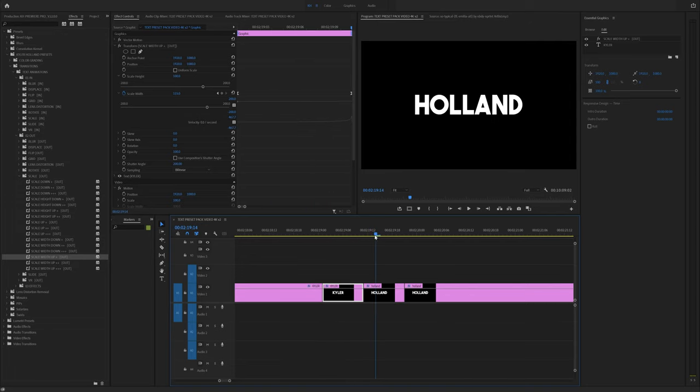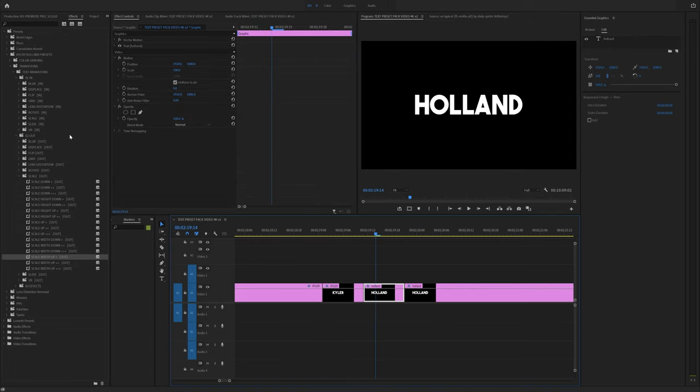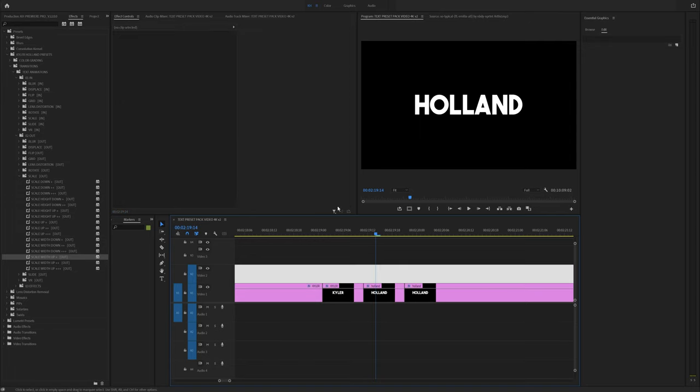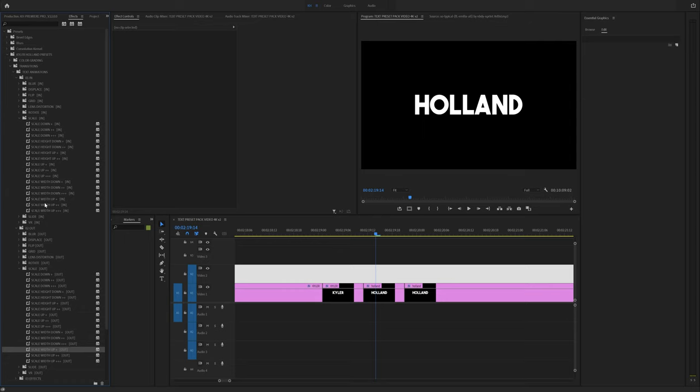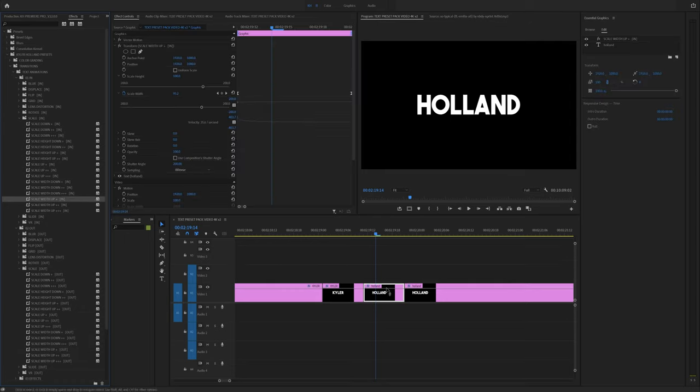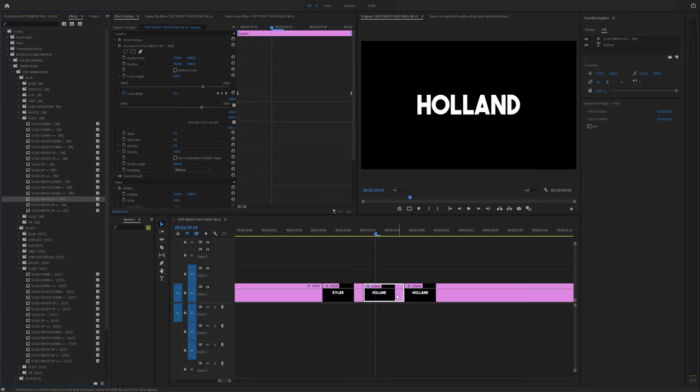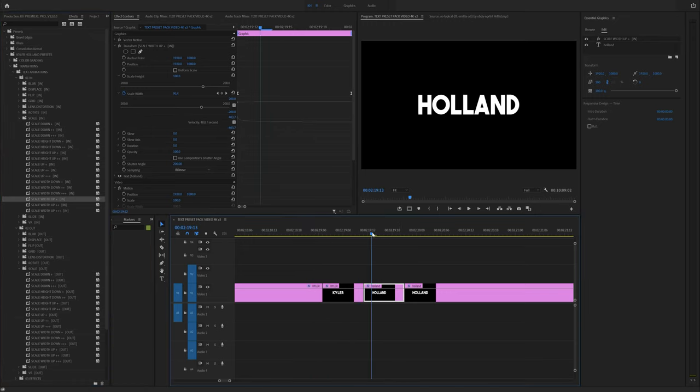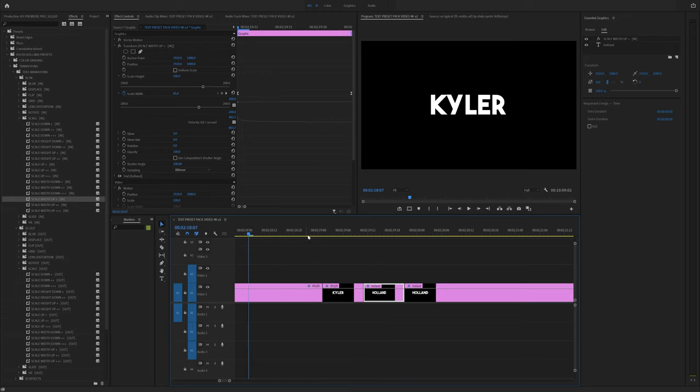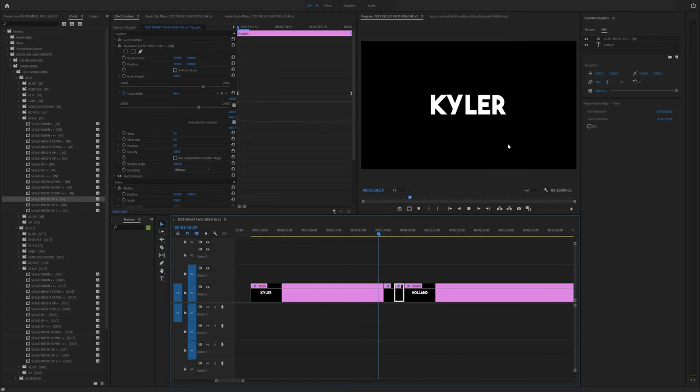Now I still want to increase the size of Holland. So all I have to do is go to the end point, since this is the start to my text layer, go to scale and find the scale width up and try to match it with that same plus and drag that onto my end point of this text layer. Now, if you scrub through here, you'll see that it starts to scale up and Holland scales up as well. And if you play this back, it looks like this.